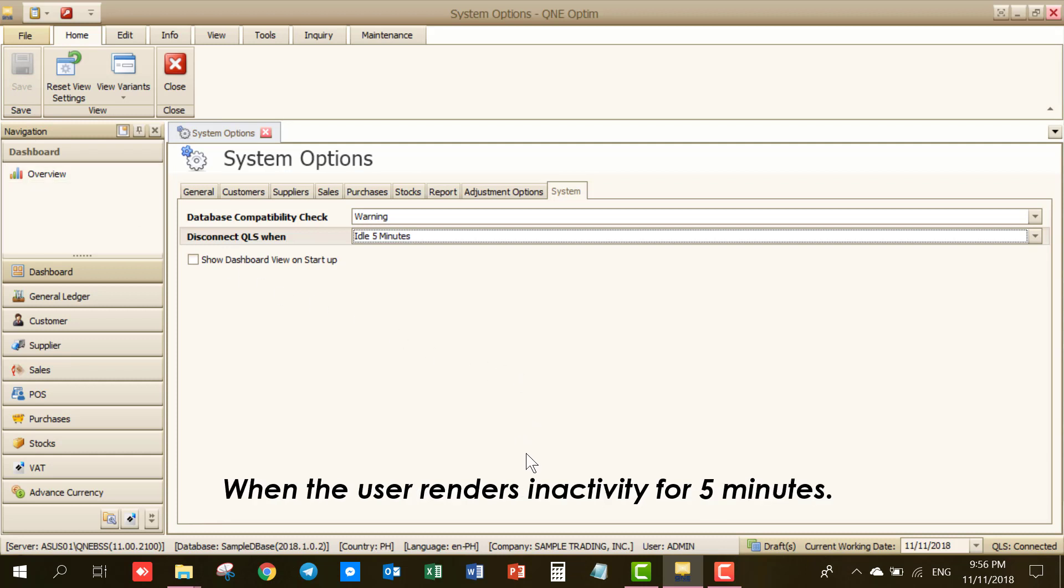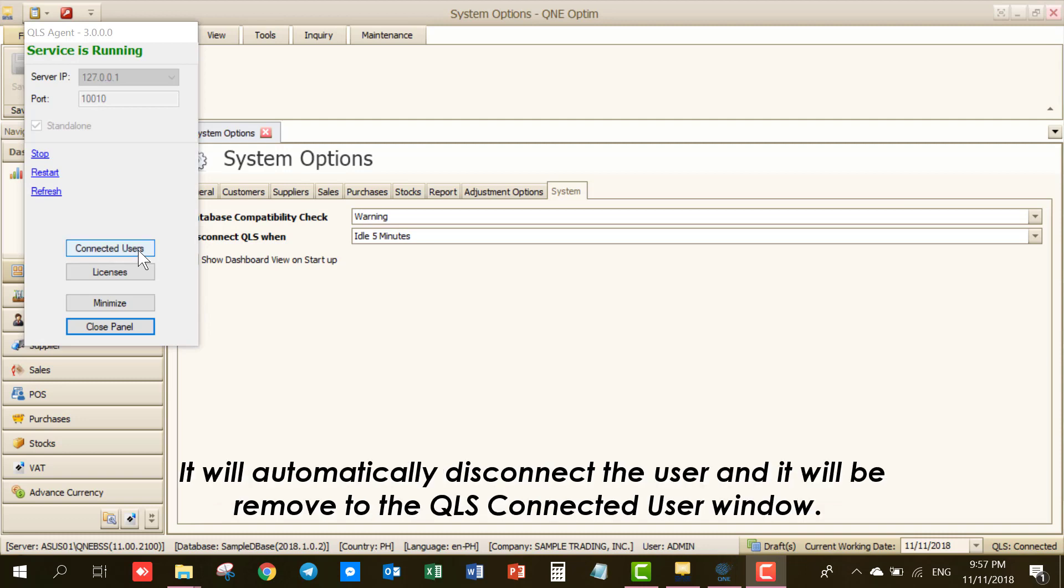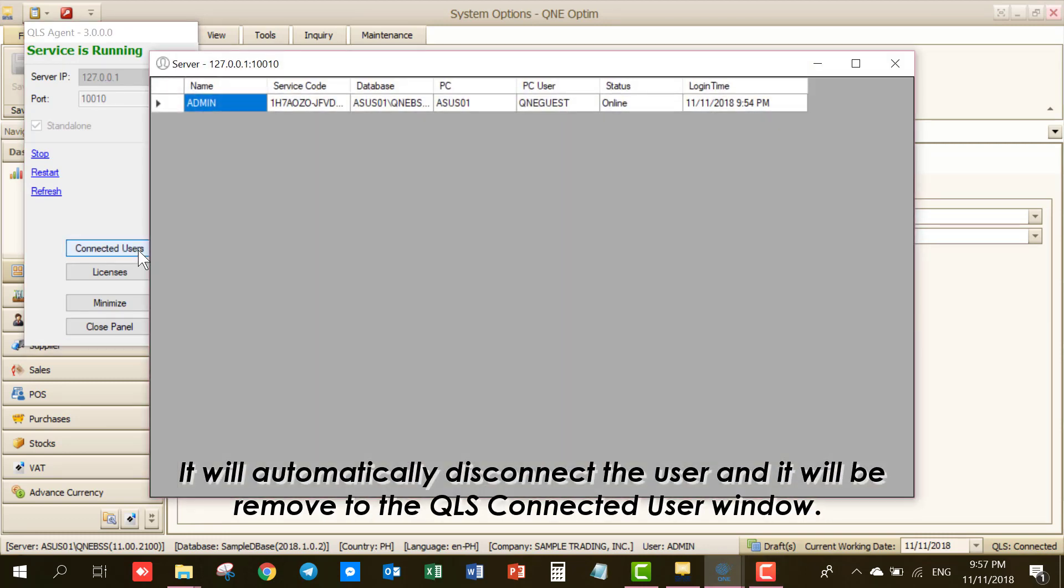When the user renders no activity for 5 minutes, it will automatically disconnect the user and it will be removed from the QLS Connected User window.